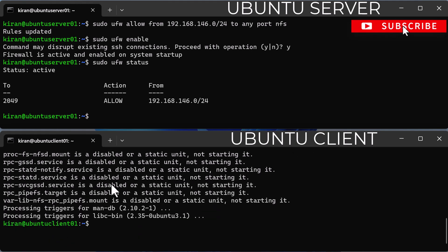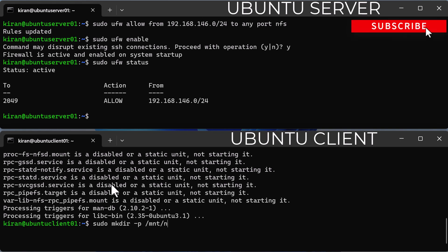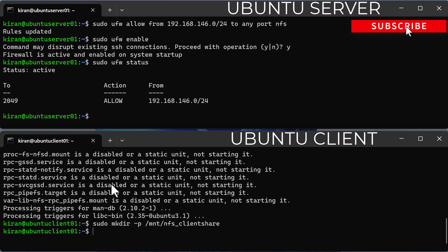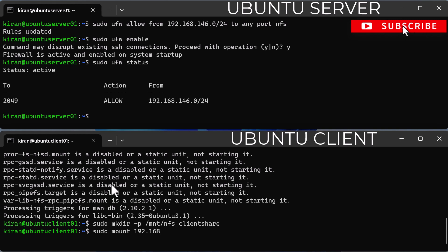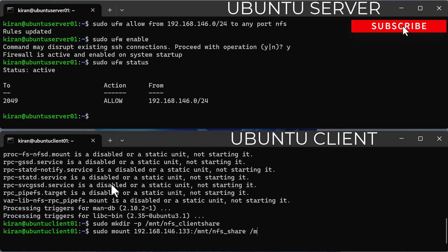Now I'll create a mount point on which I'll mount the NFS share from the NFS server by running sudo mkdir -p /mnt/nfs_client_share. Next, mount the NFS share on this Ubuntu client by running sudo mount 192.168.146.133:/mnt/nfs_share /mnt/nfs_client_share.